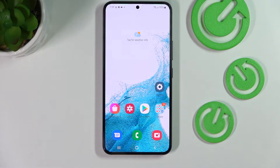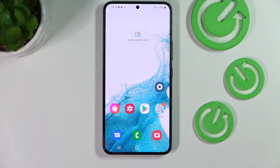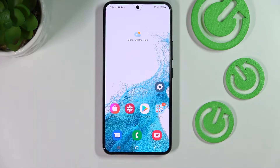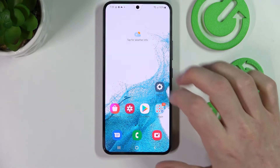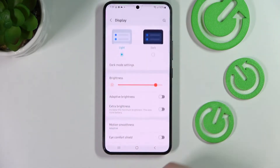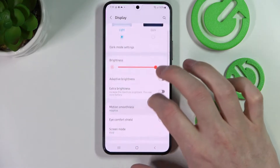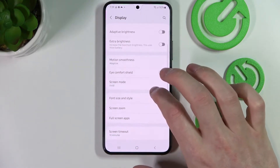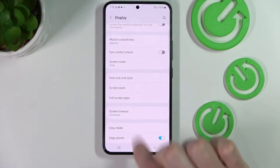In this video I'm going to show you how to change your display timeout to infinite using an app called Caffeine on your Samsung Galaxy S22. If we go to Settings, then Display, and scroll down, we can find something called Screen Timeout.